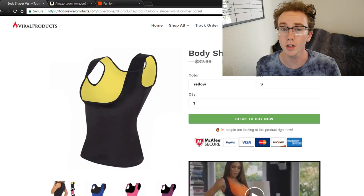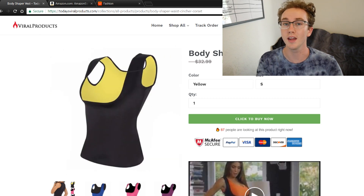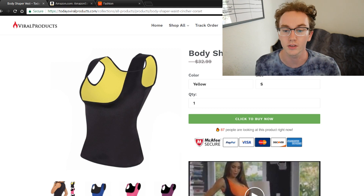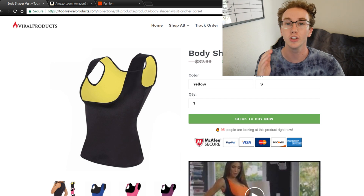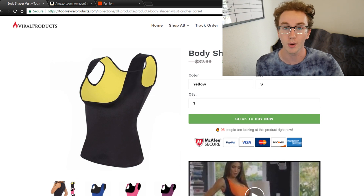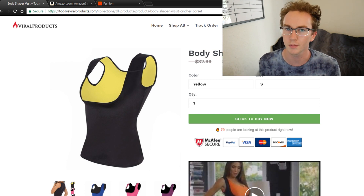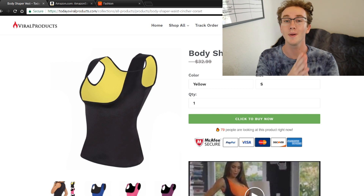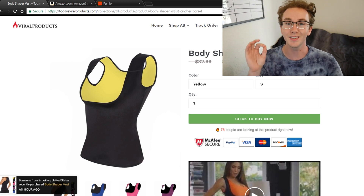Now we're gonna jump into the computer and show you exactly what to do. The store that we're going to be using as an example today is called Viral Products. Viral Products sells a variety of different trending type products that are hot on Facebook and all over the internet. The way that you make your product pages look really solid is by creating a good sales funnel on the product page. 95-99% of people that come to your website go directly to your product page.